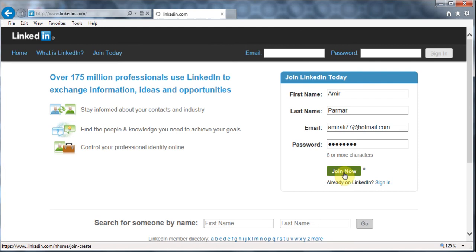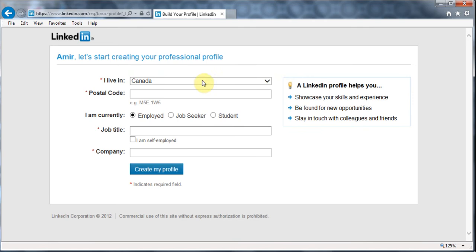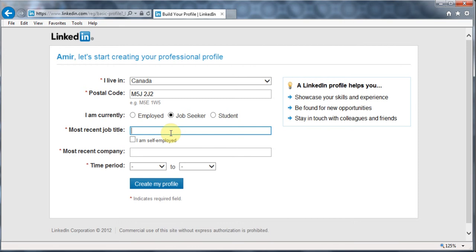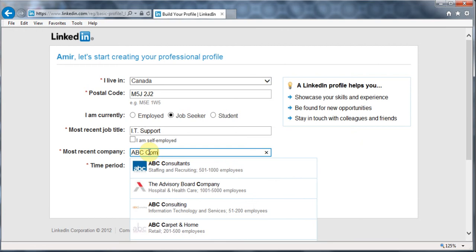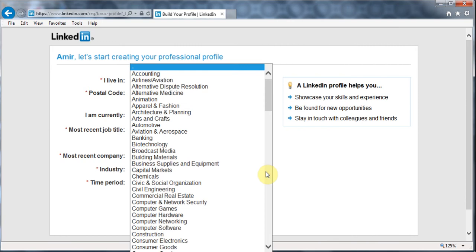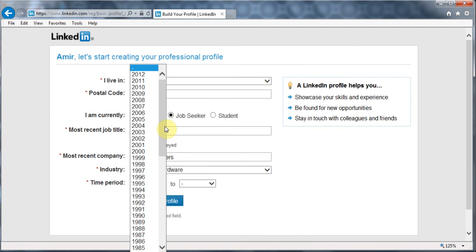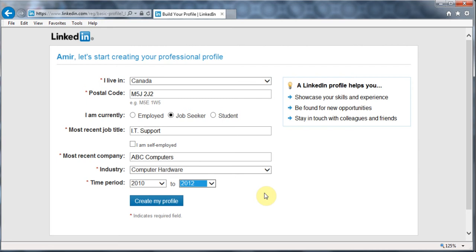I'm just going to click join now. It comes up asking you about where you live and then your postal code. So I'm just going to make something up. And then are you employed? I say I'm a job seeker. What is your last job title? If you are self-employed, you can choose that — the name of the company. You can type your real company, the industry that the job was in. And then the year you worked there. If you're not sure about this, just go ahead and put something there for now and you'll be able to modify it and do all the changes later. Click create profile.